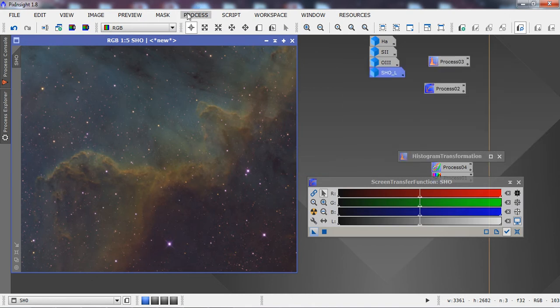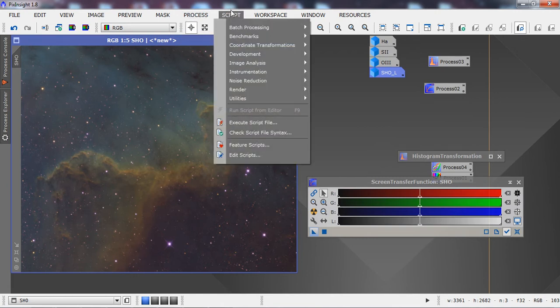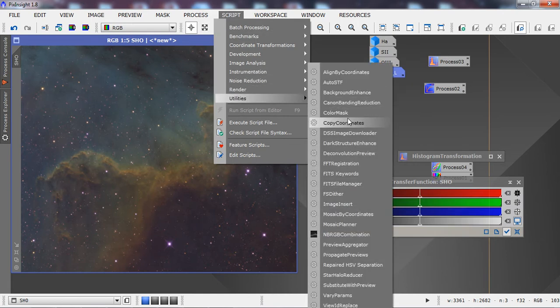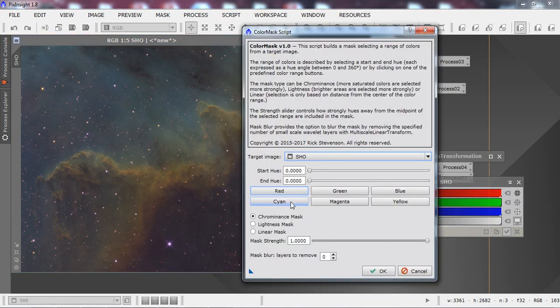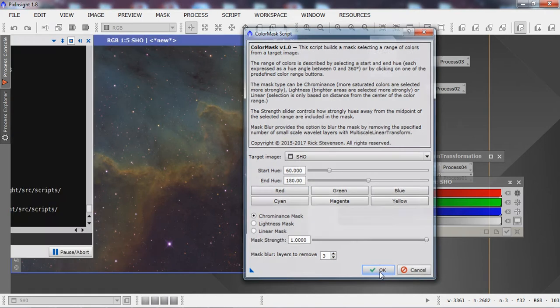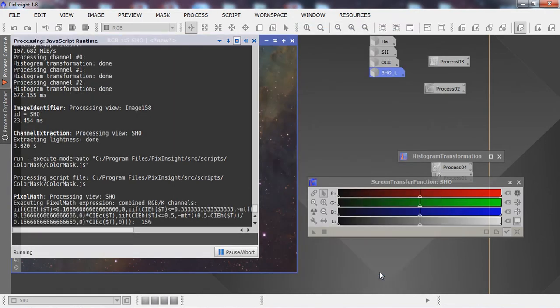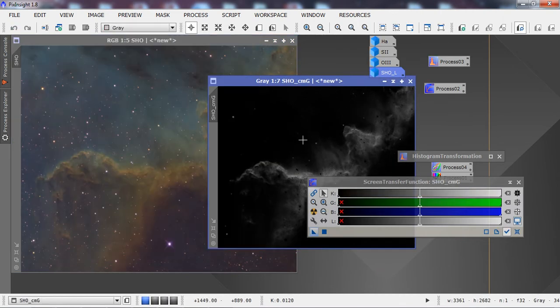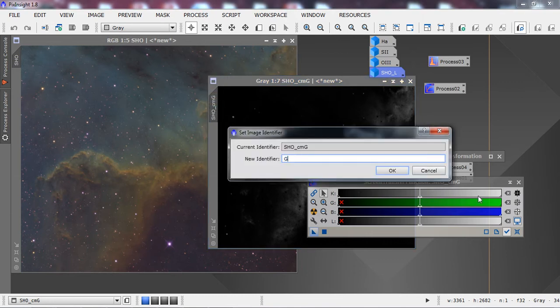From this image, before I manipulate anything, I'll use the Color Mask script — if you don't have it, download and add it. I'm going to generate a green mask, adding about three layers to smooth it out, and let it generate the masks.